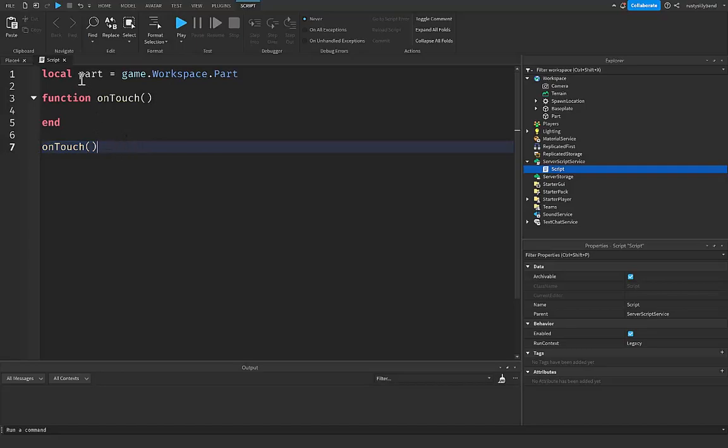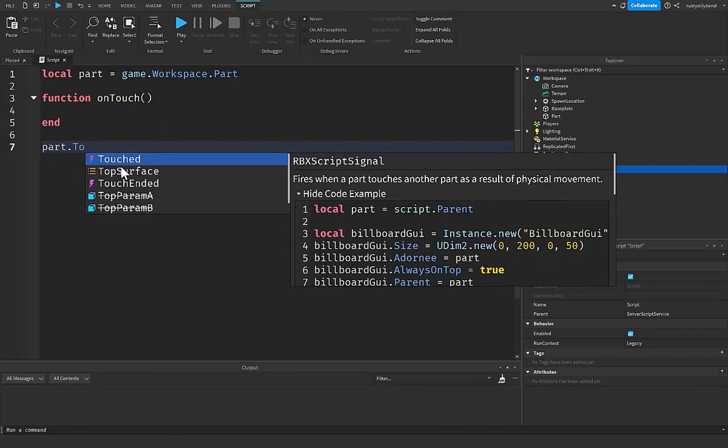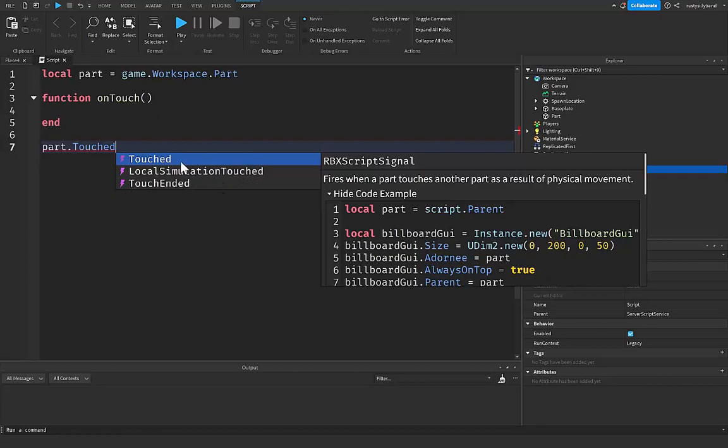That's why we use events. One of the most common events for a part inside of Roblox Studio is the Touched event. And how we use it is by using part.Touched with a capital T right here. You'll notice it's an event if it has a little lightning bolt symbol to the left of it inside of this little block that comes up right here. And you can see over here in the description of it, fires when a part touches another part as a result of physical movement.